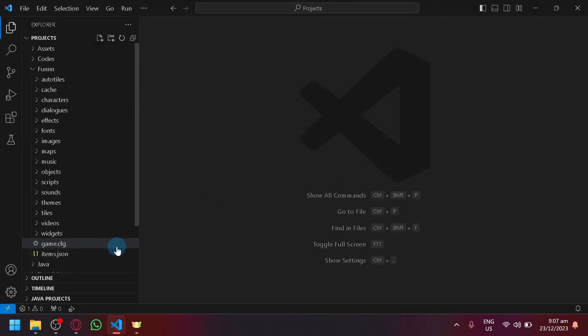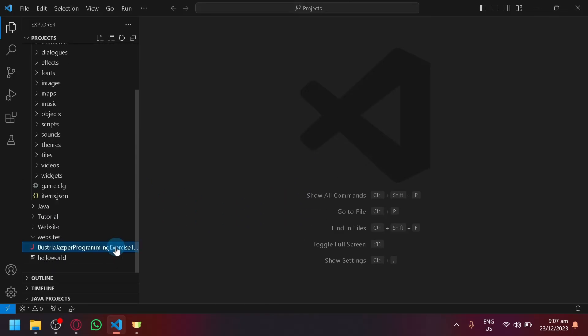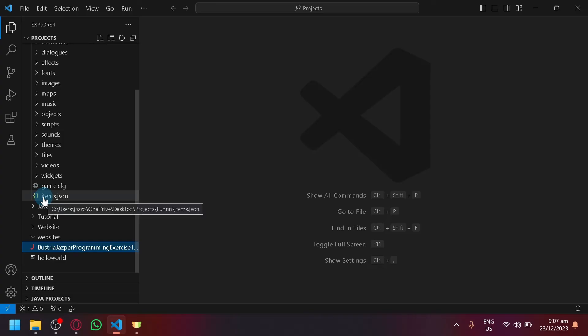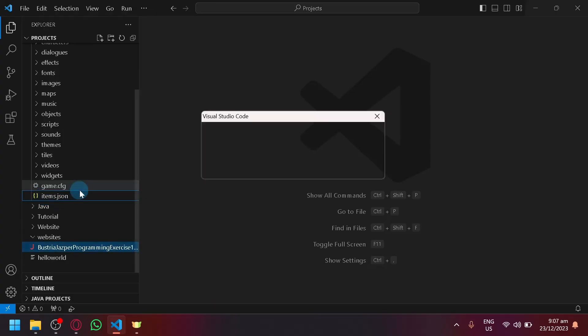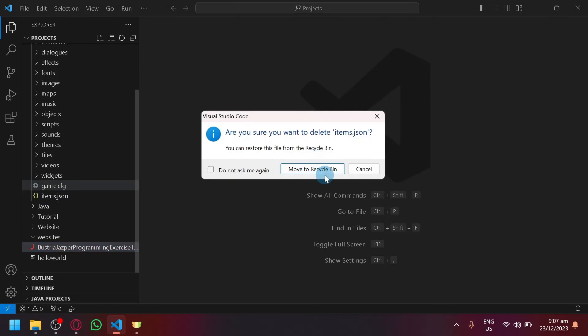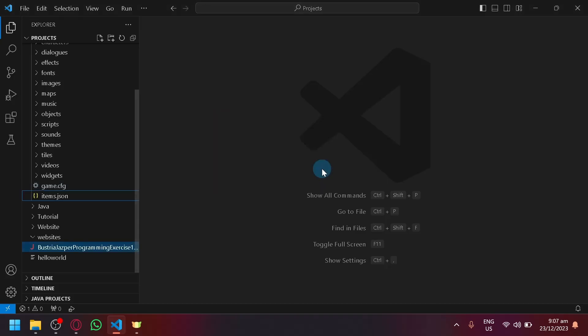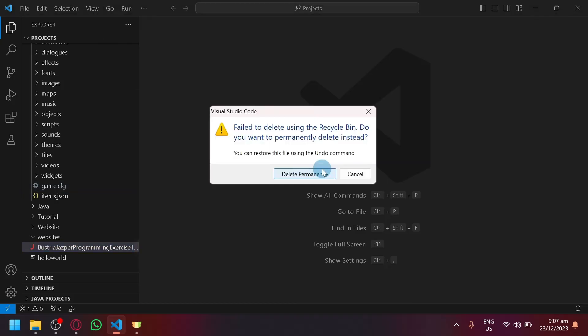There we go. So that's basically it guys. If you want to delete other projects, you can delete it with any type of language, whether it's JSON or HTML. The processes are all the same for all types of programming language.